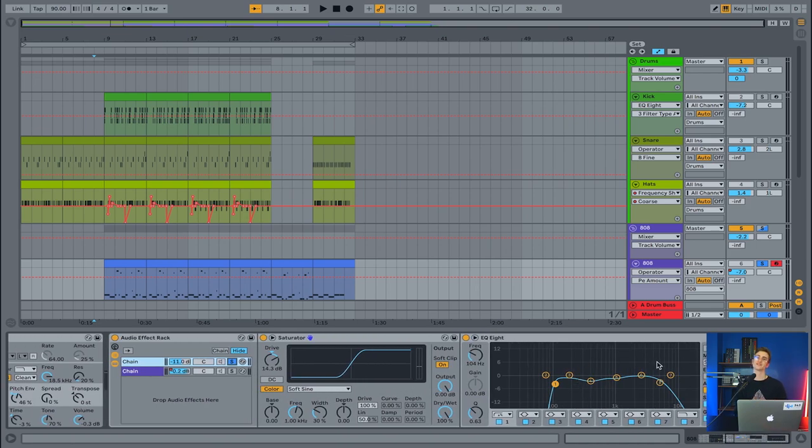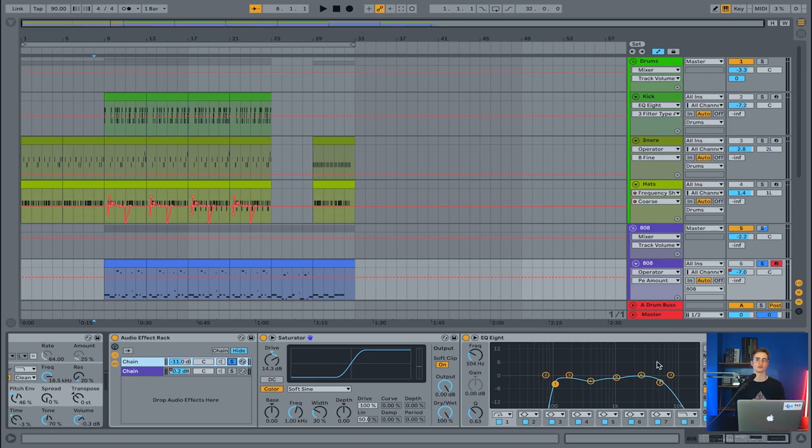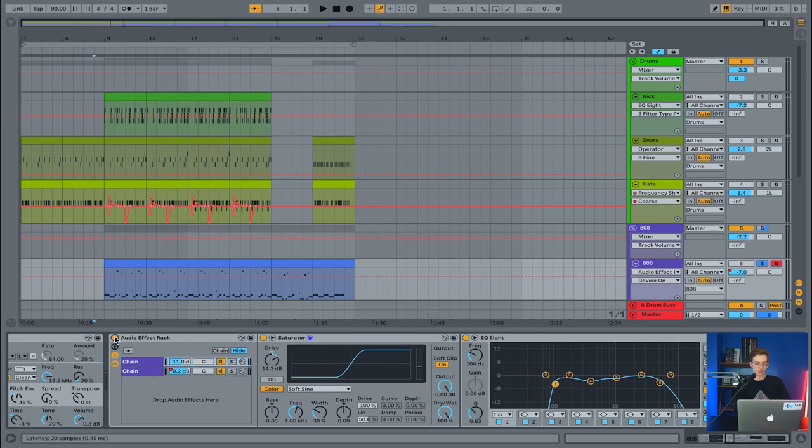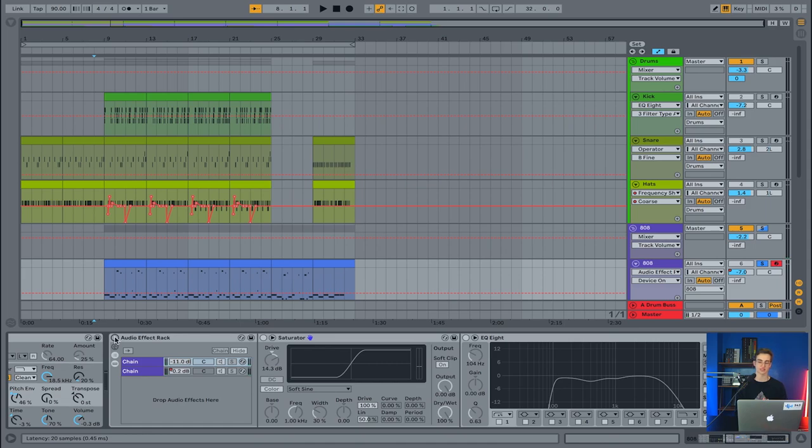The EQ is there to compensate for any low end phasing. I don't want an affected version of my sub playing on top of the original sub, because that gives me an opportunity to phase out my low end and that can have me run into some problems. That's what this sub cut at 104 hertz is doing for me. If I were to turn this off and play my 808, you'll notice we're getting closer back to that original sine wave that we started with.